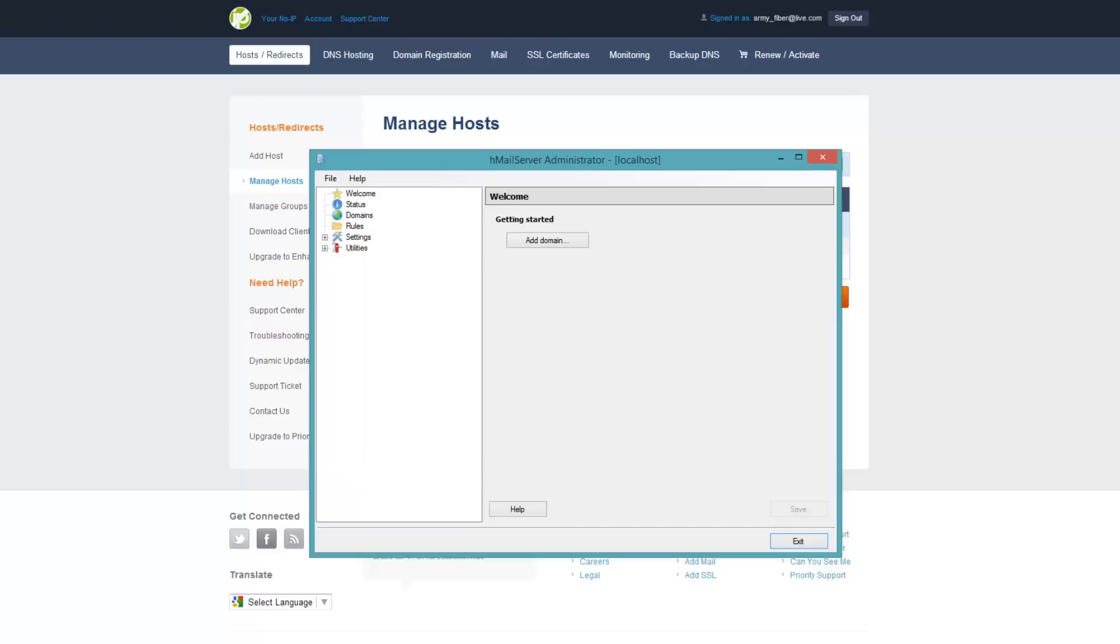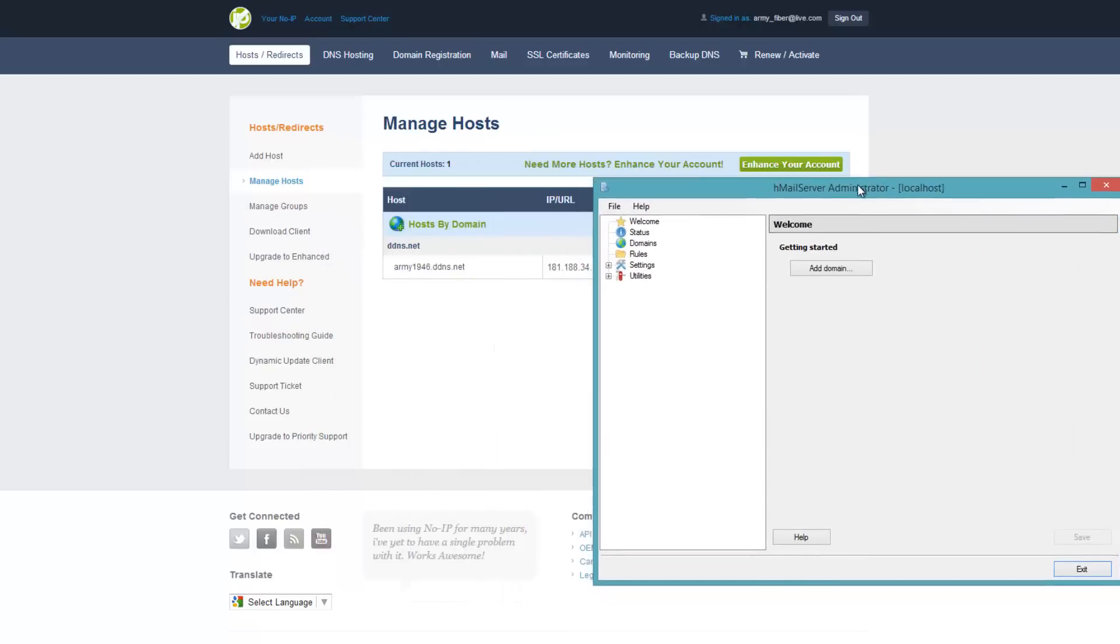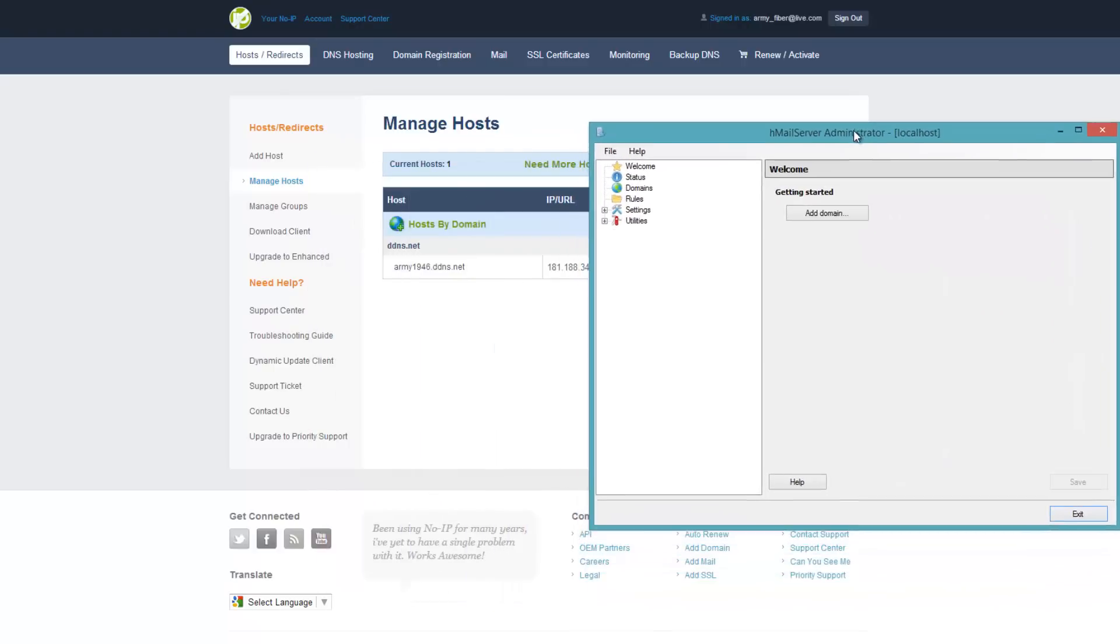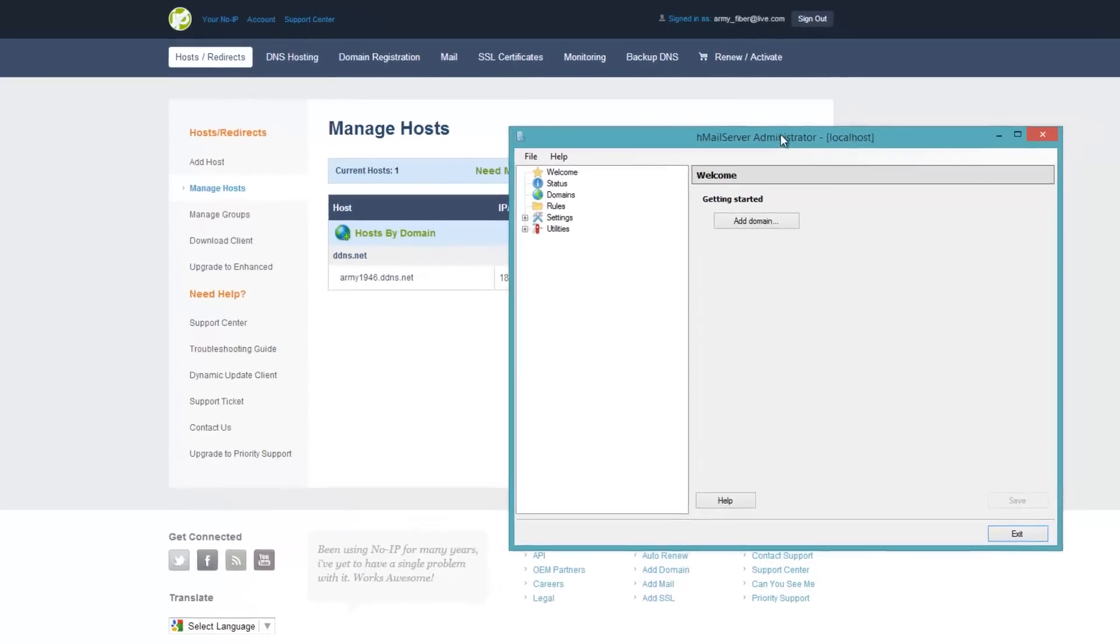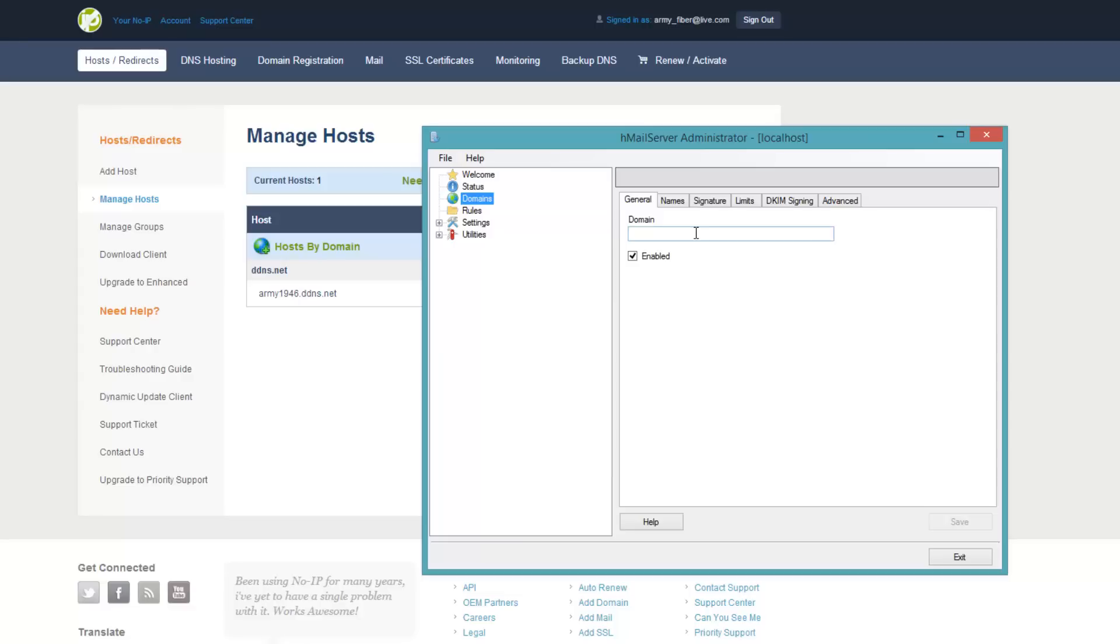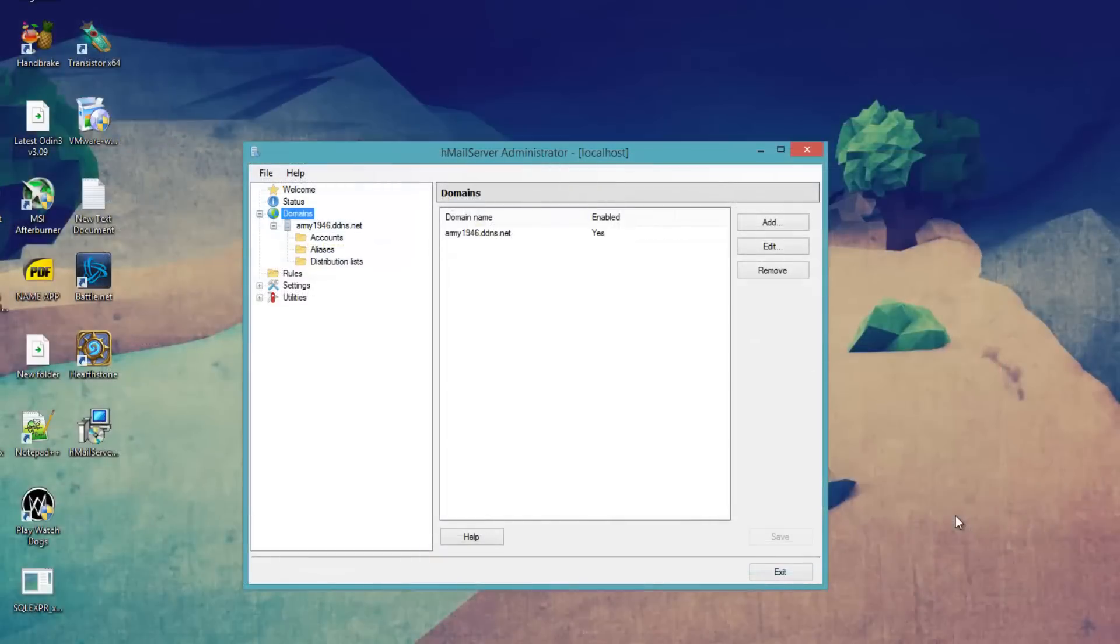So if you bring back up Hmail server, what we are going to do, we are going to add domain. I am going to type in the domain we just created. Exactly as you see it on the page. Once you have added it in, click save.